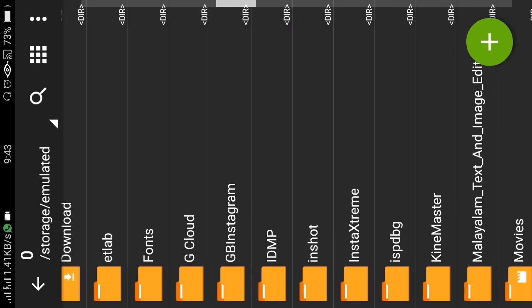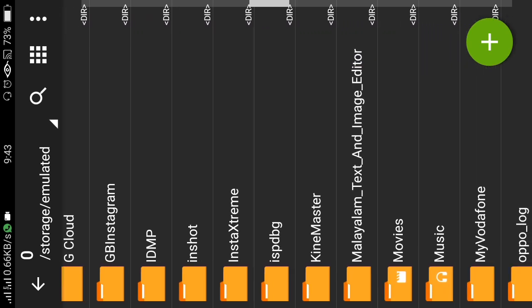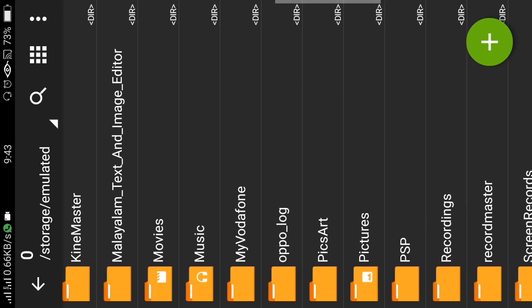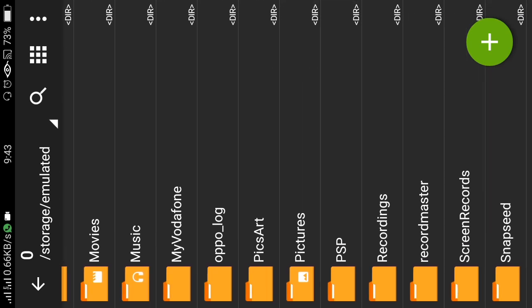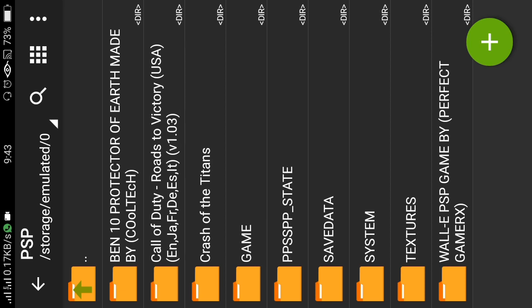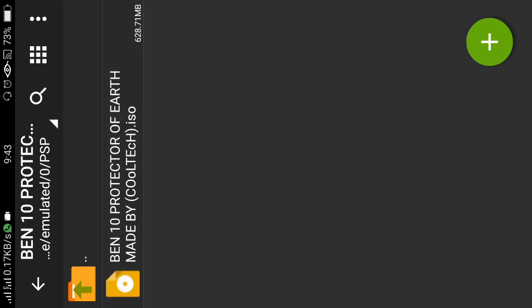Now you have to locate your game file — the ISO file. I have downloaded it in the PSP folder, so if you have it in the Downloads folder make sure you go there. You can see I have the folder here: Ben 10 Protector of Earth — this is the ISO file. The black screen happens because sometimes the PPSSPP emulator is not able to run the ISO file directly, which is why it shows a black screen.